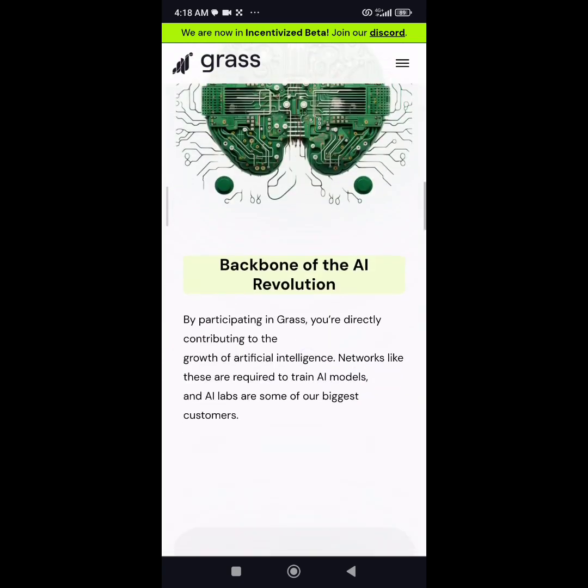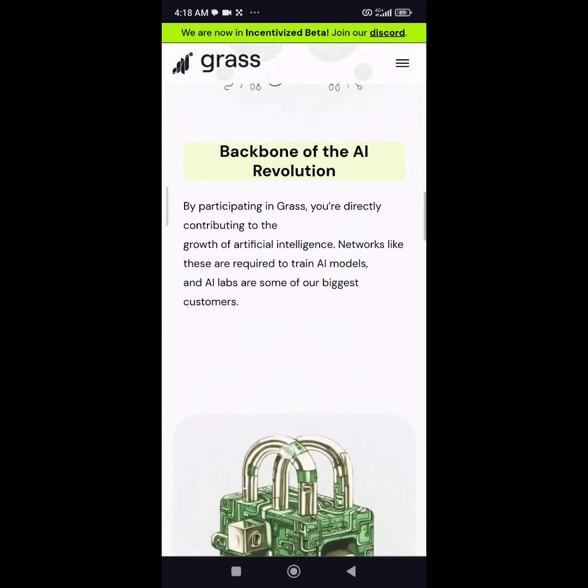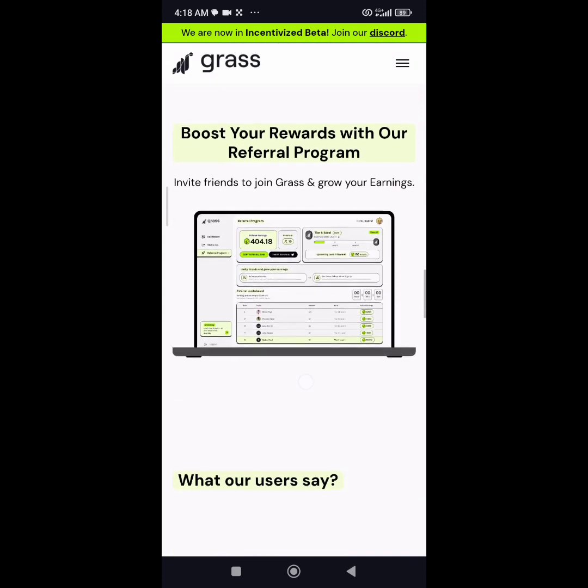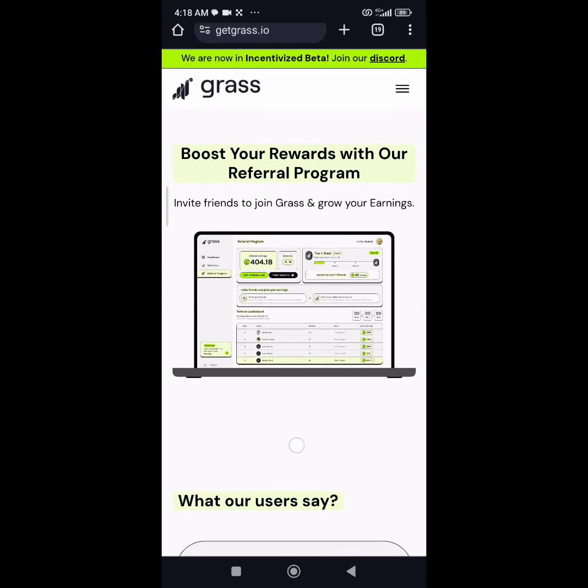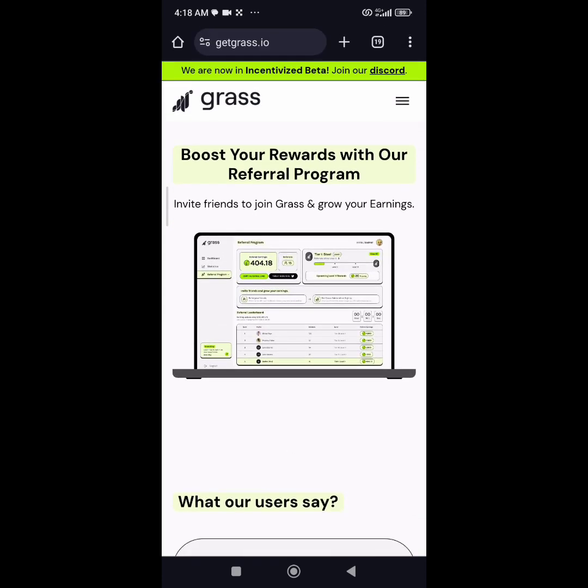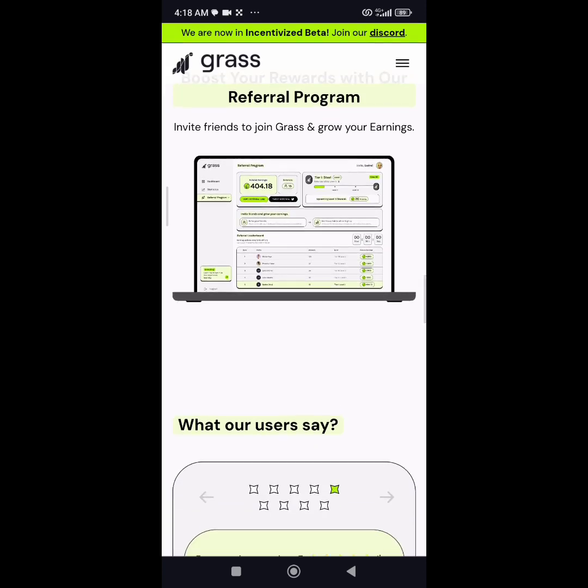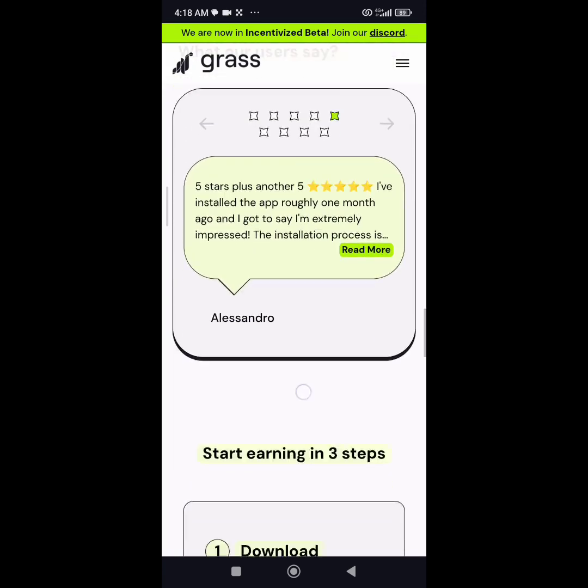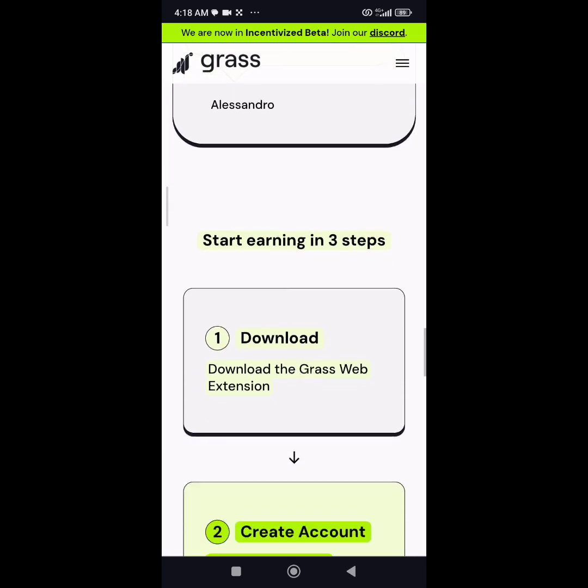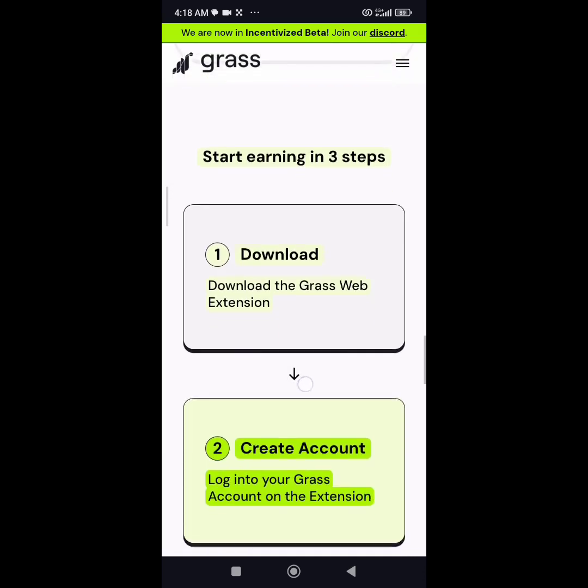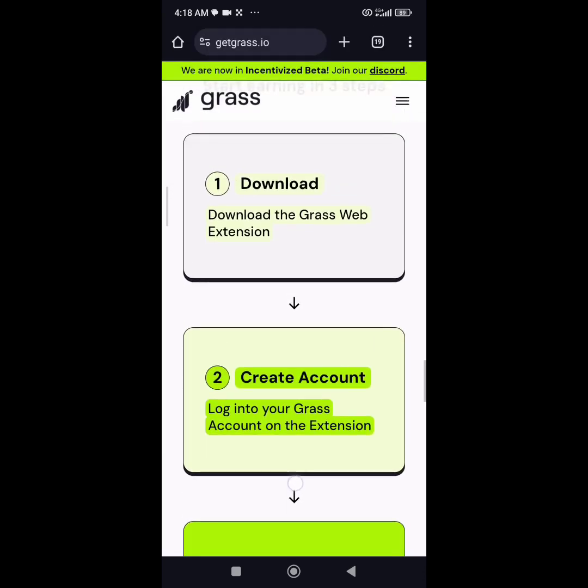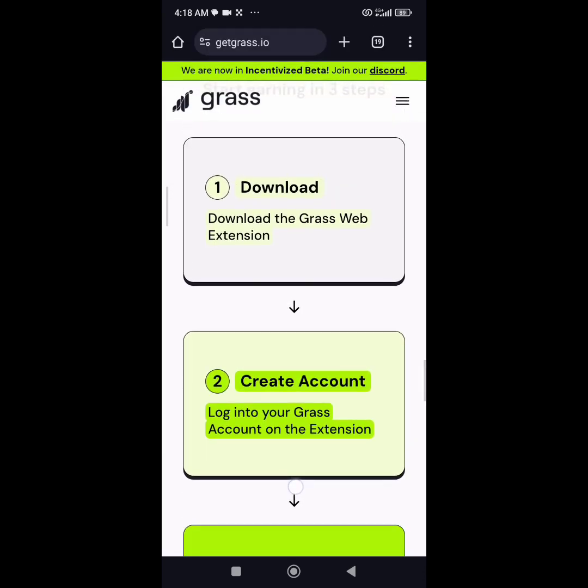GetGrass points for you every single day automatically, as long as you set your account the way I'll show you in this video.